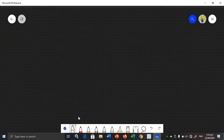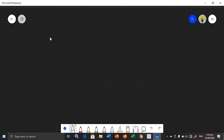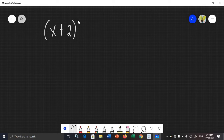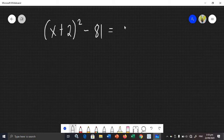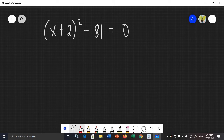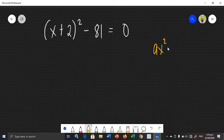How about another example? Let's say we have a binomial: (x + 2) squared minus 81 is equal to 0. In extracting the square roots method, as you saw in the first example, the equation must be in a certain form — we need to extract both sides of the equation.